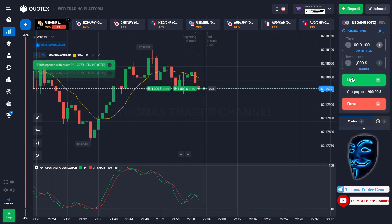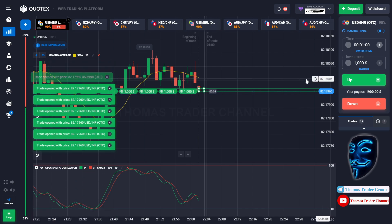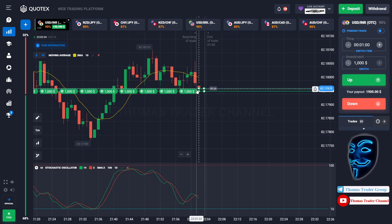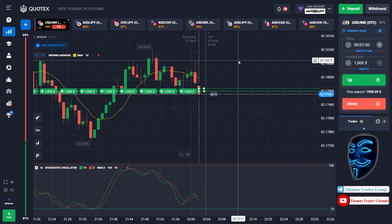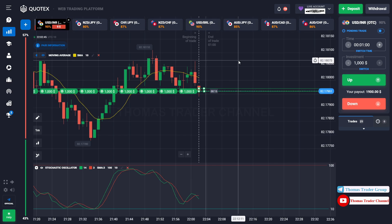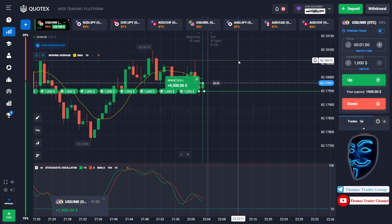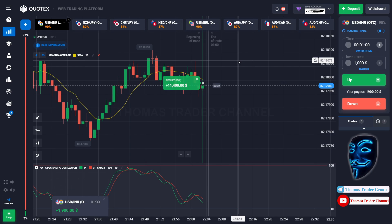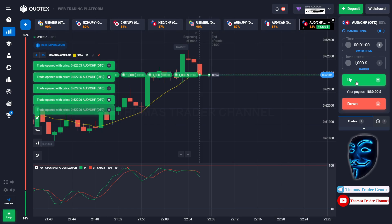Over here we can open buy for one minute — 21 positions of 1,000 dollars. The market is going sideways and is touching the support area. When the market touches the support area it will make a rebound and find the resistance area. We made a profit of 40,000 dollars. We will open 40 positions of 1,000 dollars in the next open position. Over here we can open buy for one minute — 40 positions of 1,000 dollars.